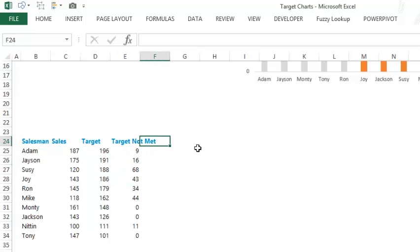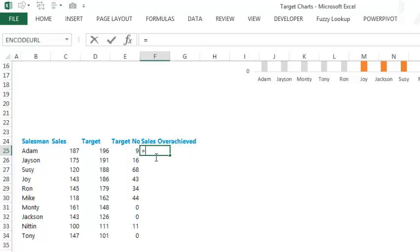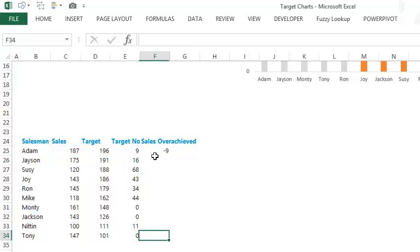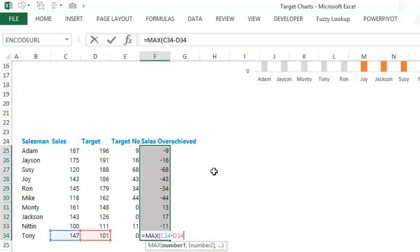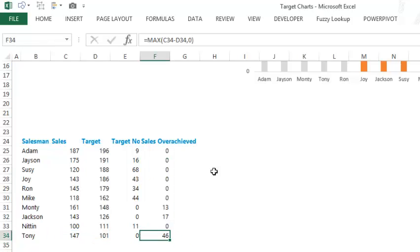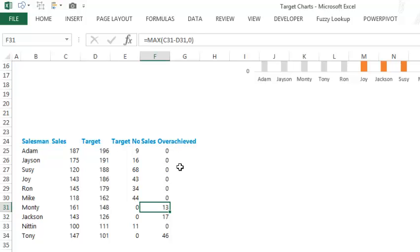The next thing to find out is the sales overachieved. This time I take the difference as sales minus target, because I want to find how much sales exceeded targets. Again I'll use MAX of (sales minus target, 0) to eliminate negative numbers — so wherever sales are more than the target it shows the number, otherwise zero. Now that we have the data, let's quickly make the chart.